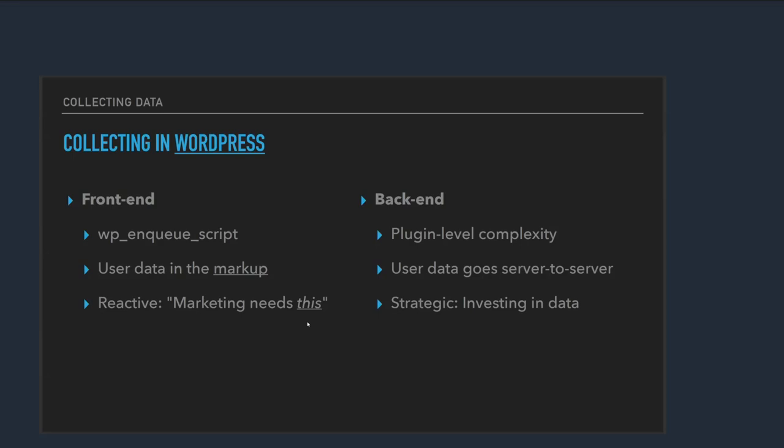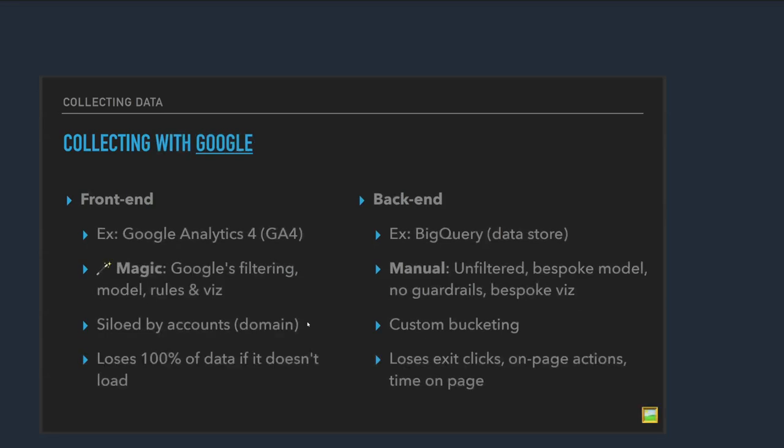When you get into backend analytics, it's typical quality level complexity. We have quite a bit of backend code for analytical tracking. At our company, user data goes server to server in this case. So it's never actually in the user session. It doesn't need to be anyway. And it's more strategic. So when you're getting really deep into data and investing in what that looks like for your business, you can get really granular and do a lot of really customized stuff, I think more so on the backend.